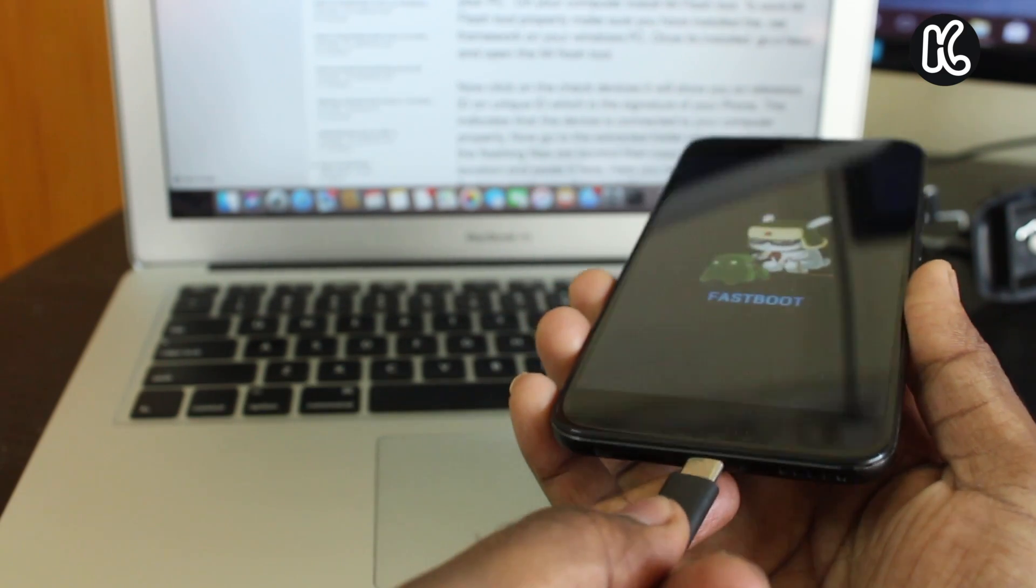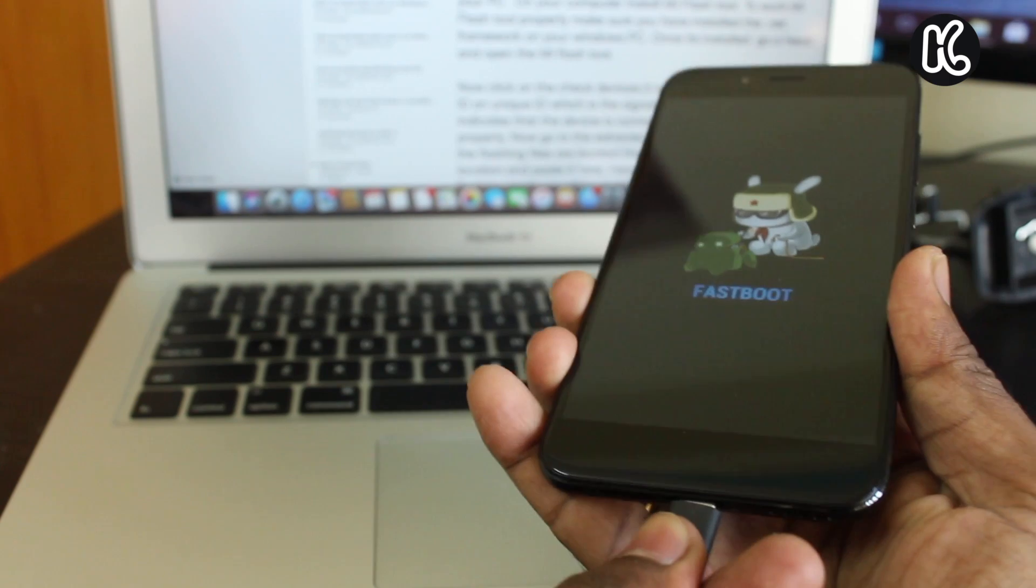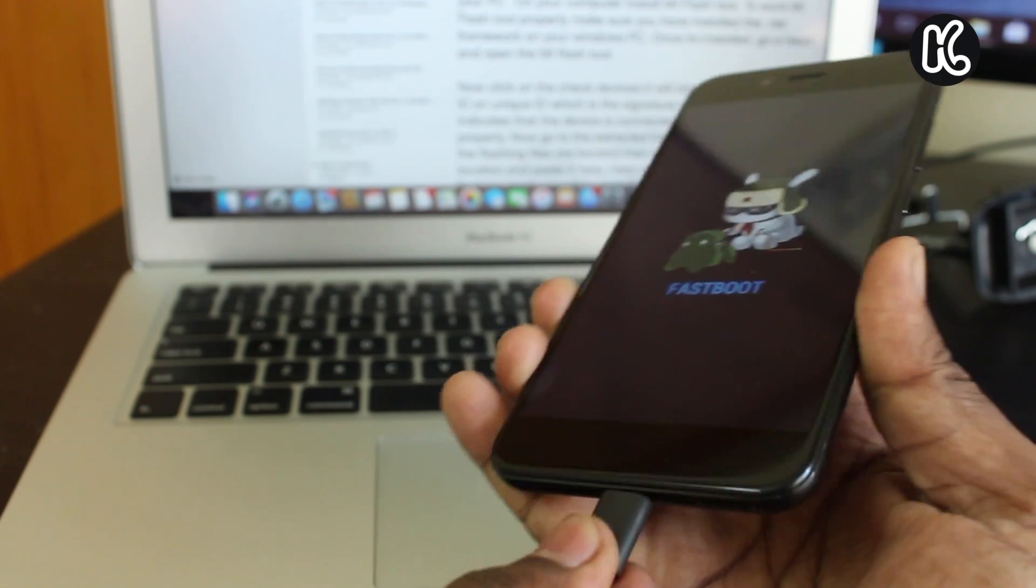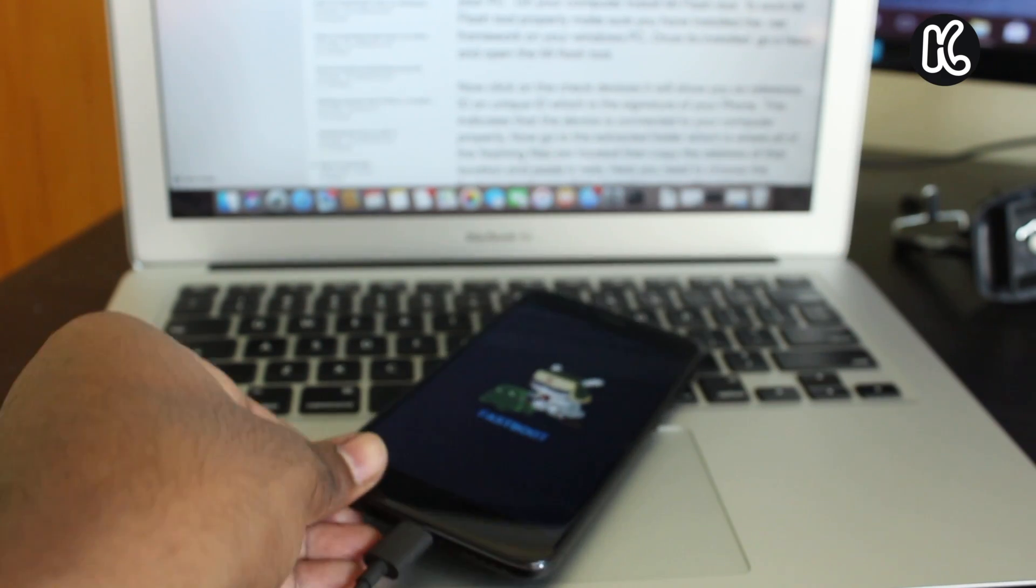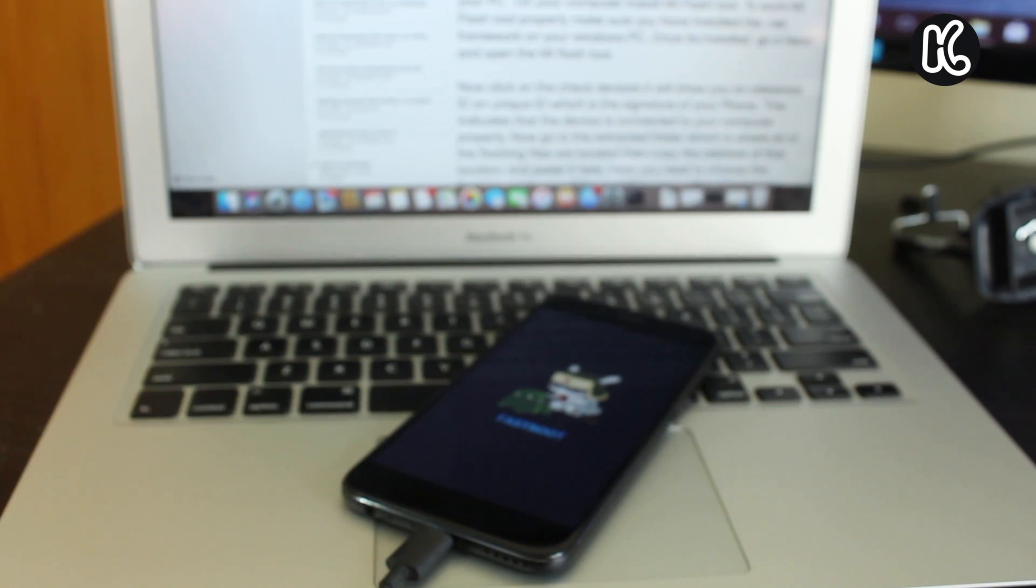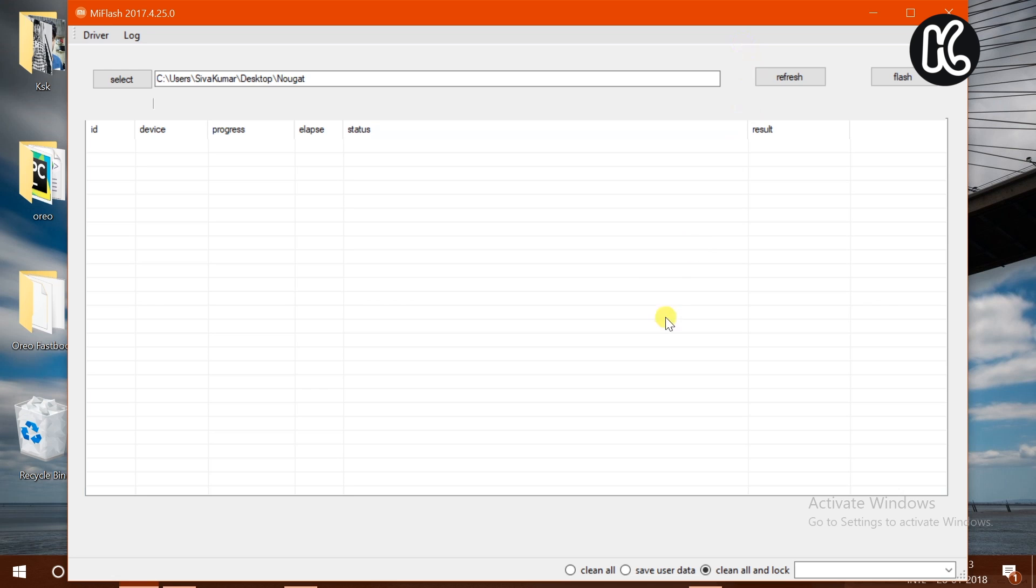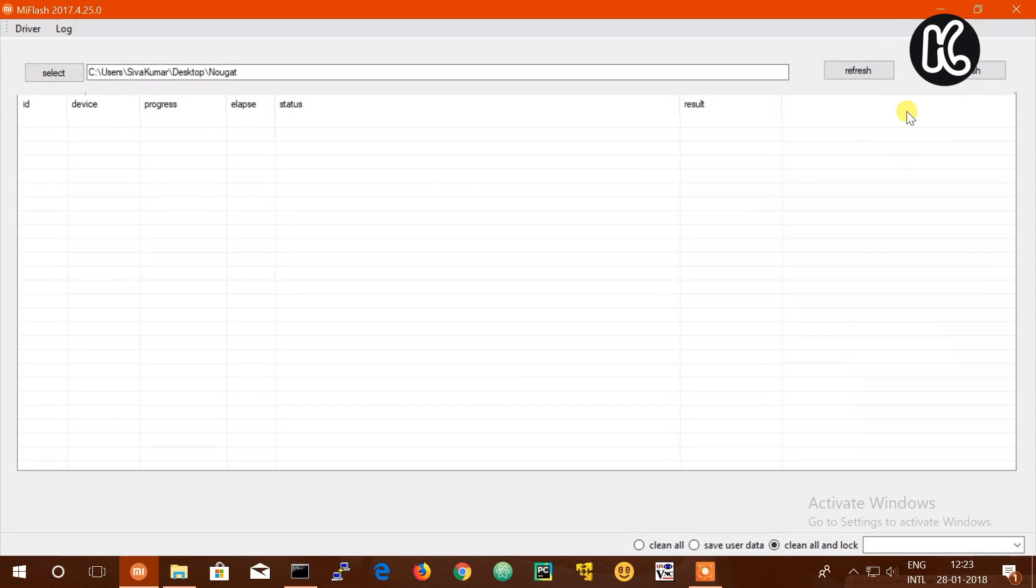On your computer, install the Mi Flash tool. For the Mi Flash tool to work properly, make sure you have installed the .NET framework on your Windows PC. Once it's installed, go ahead and open the Mi Flash tool.